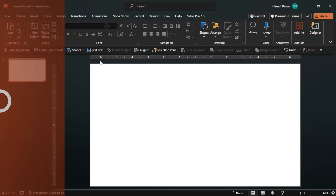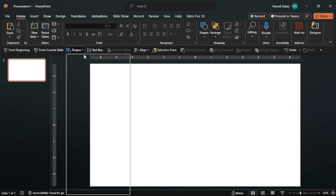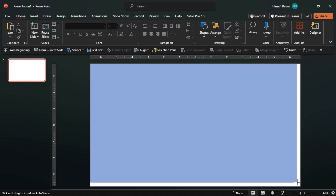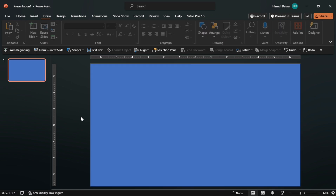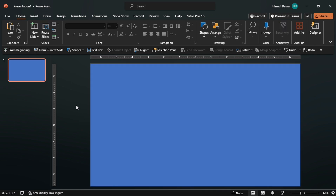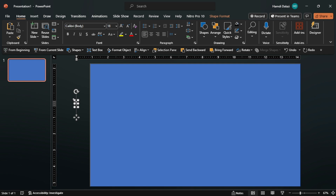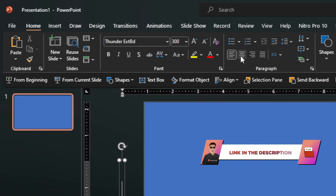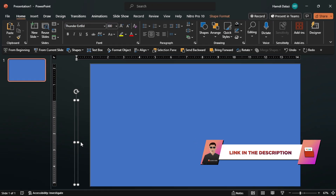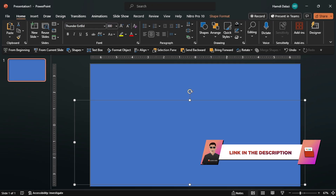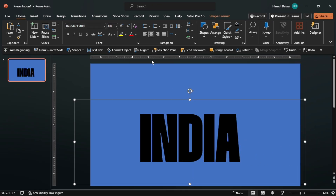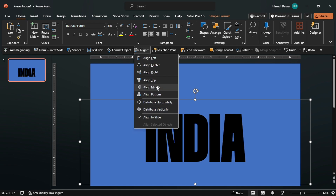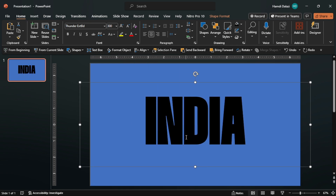Let's get started. Insert a rectangle, then inside a text box format the text by using a bold font with a large font size. I'll be using the Thunder Extra Bold font — the link is in the description to download. Align the text in the center of the slide, then space the characters and lines so the text is aligned properly.